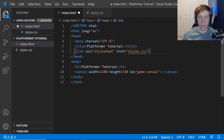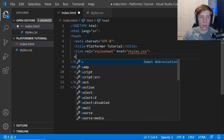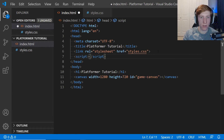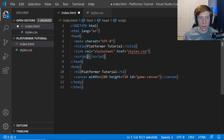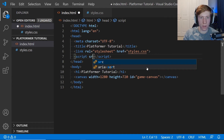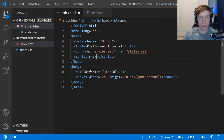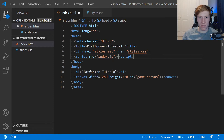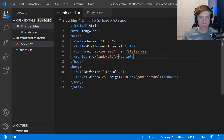Underneath our CSS link we're going to add a script tag. Type 'script' and press Enter to autofill, then within the opening tag — not between the two tags — we're going to say src equals 'index.js'. Make sure you have the closing quote. I always use double quotes — I just think they look better. That's going to be everything for the HTML file, so I'm going to save that.